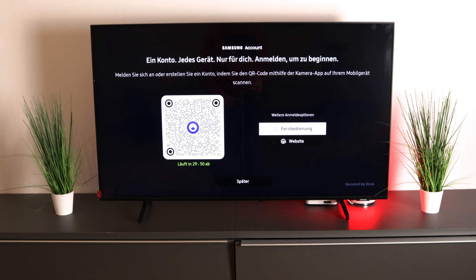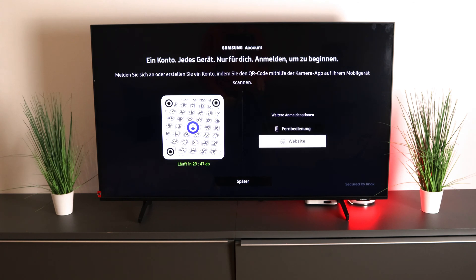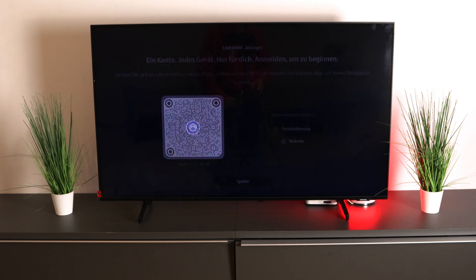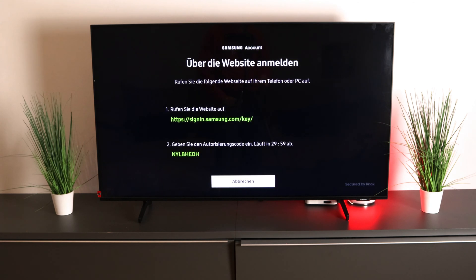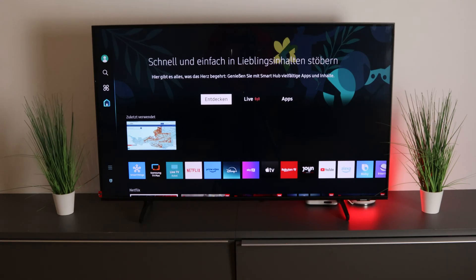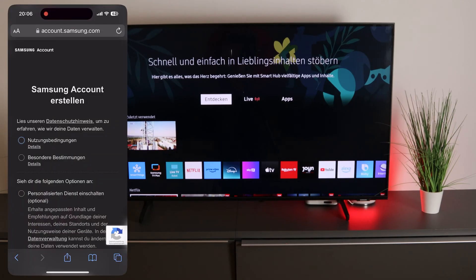If you don't have an account and want to create one, click on the website. Once you are on the website, you have to enter the information shown on screen. You can find the link to create a Samsung account on the website.